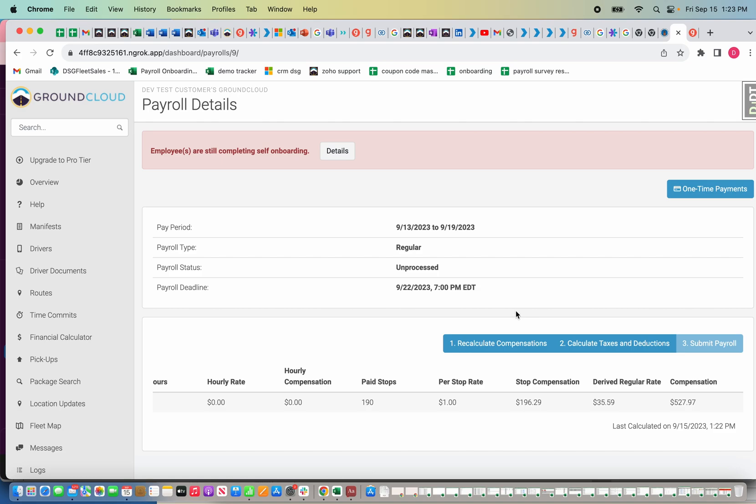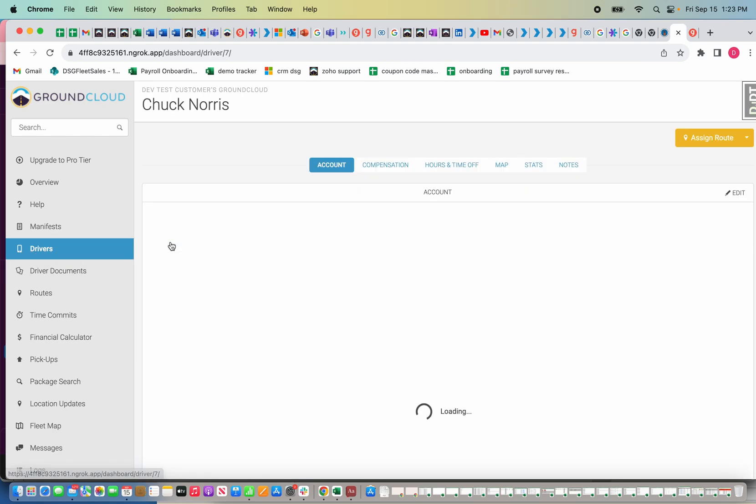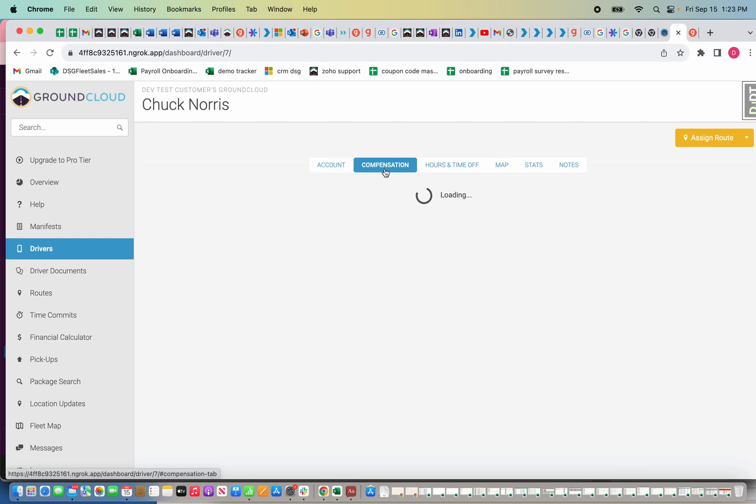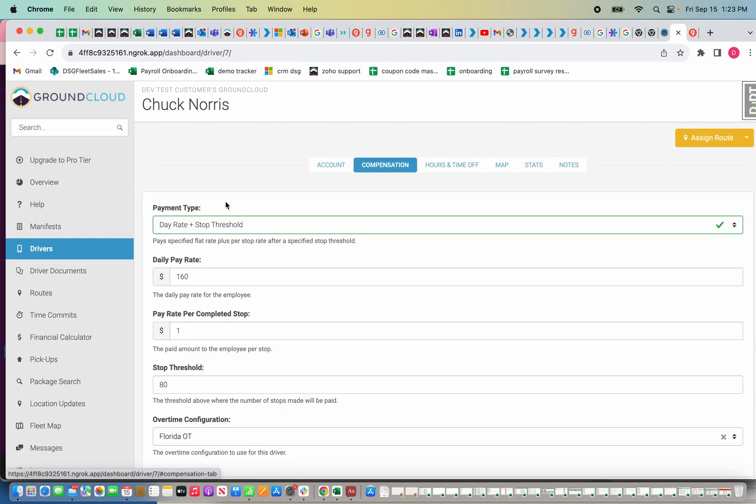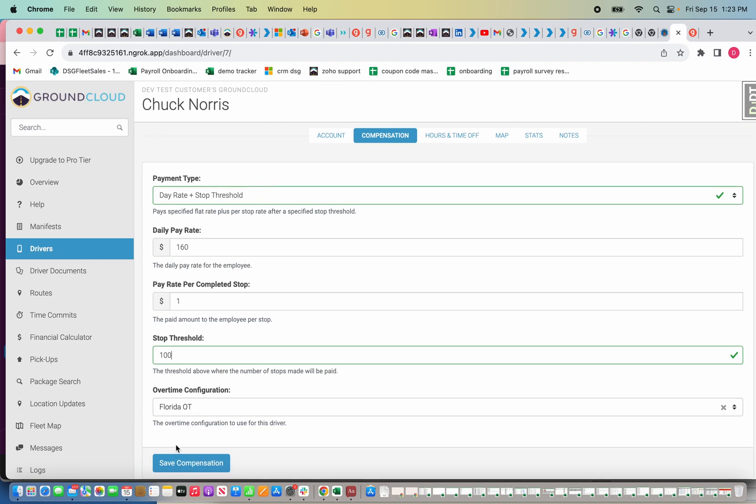Now if I'm happy with that, I'm going to calculate taxes and deductions. But before I do that, if I decide I'm not happy with that and I think that the driver needs to be paid differently and I made some sort of mistake, I can go back. I can click on Chuck Norris, I can go back to the compensation and I could change something.